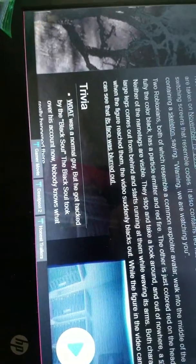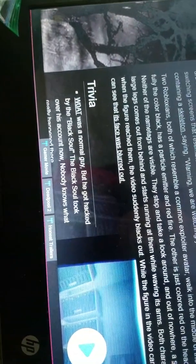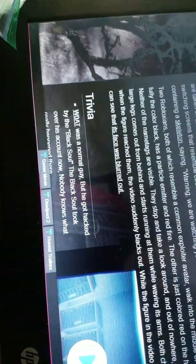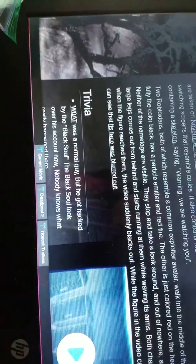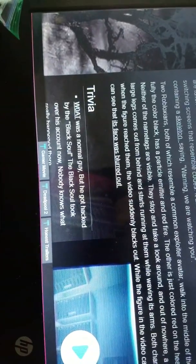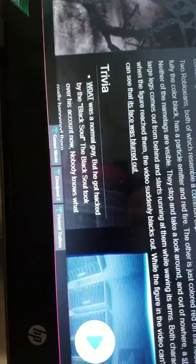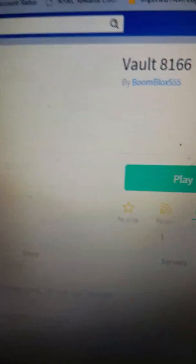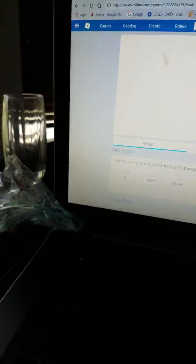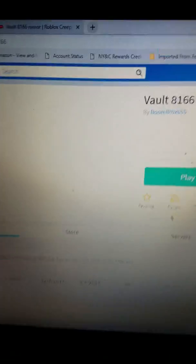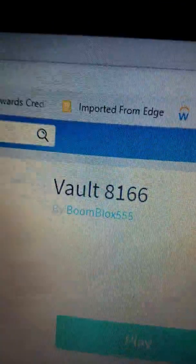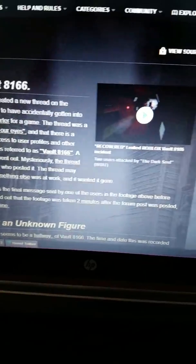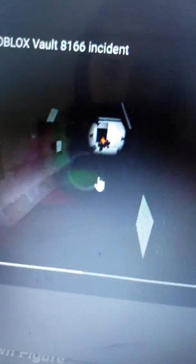The video suddenly blacks out. While the figure in the video can't be easily identified, we can see that its face was blurred out. Yes guys, we are gonna watch the video too. So one of the people that was in Vault 8166 that recorded some of the footage was Boom Blocks 555. He was a guy who was in Vault 8166 and he made another game called Vault 8166. We're gonna check that out later, but let's keep watching.